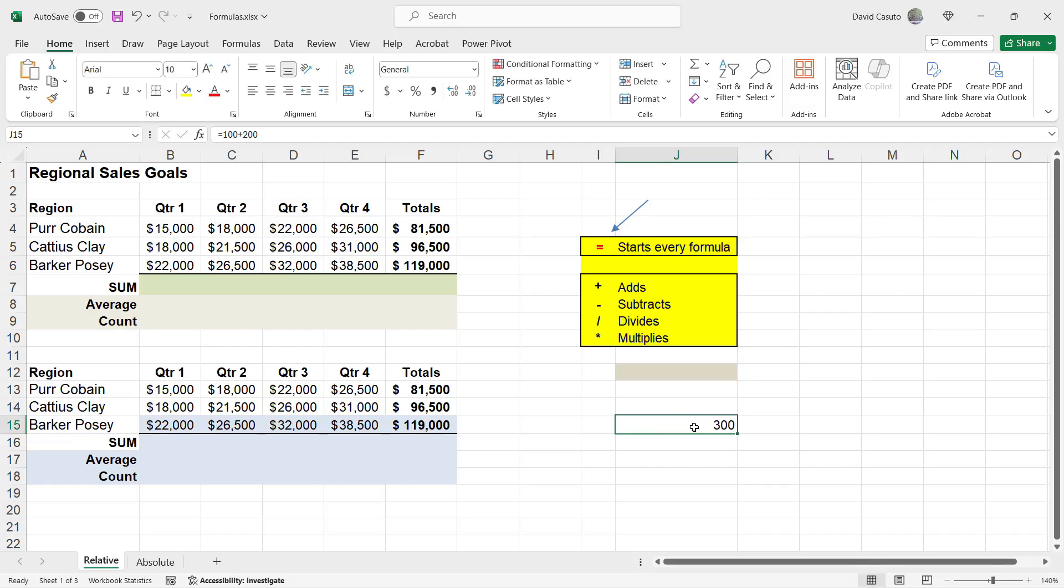I'm going to go ahead and delete that. Now, let's go ahead and do a formula using our data that's pre-existing on this sheet here. What I'm going to do is I'm going to do a formula in kind of a manual way where I'm going to add up these numbers.